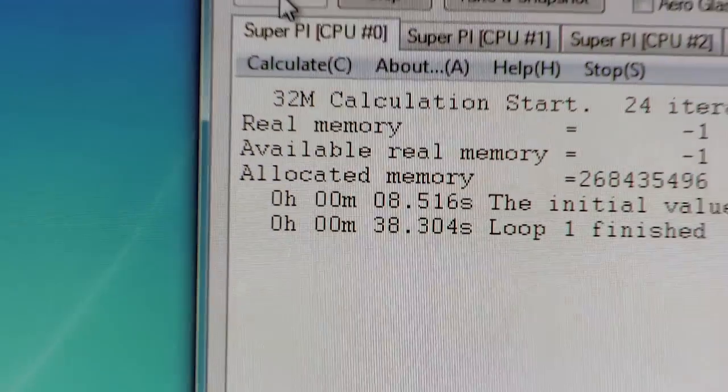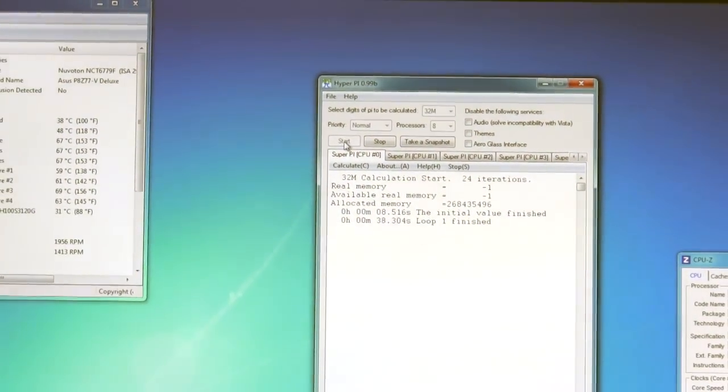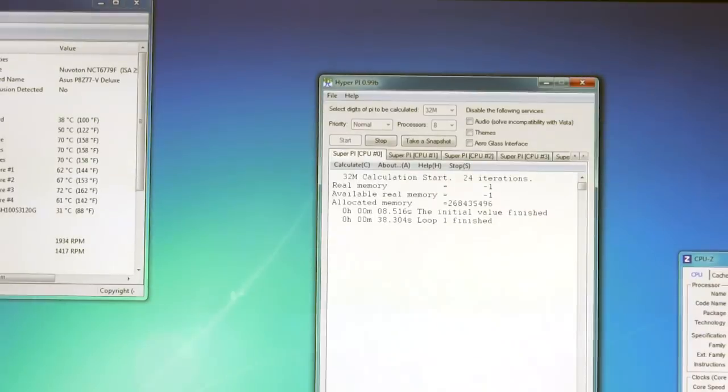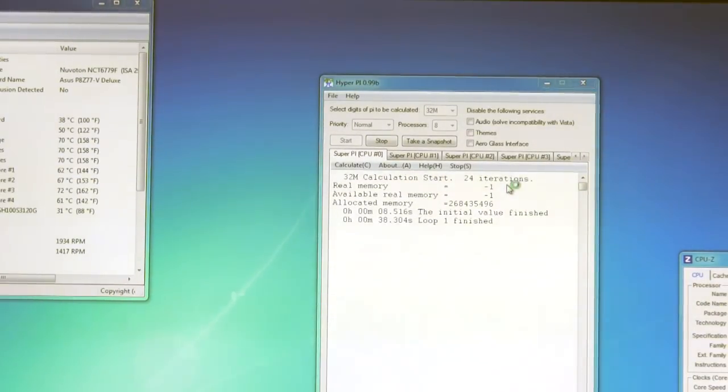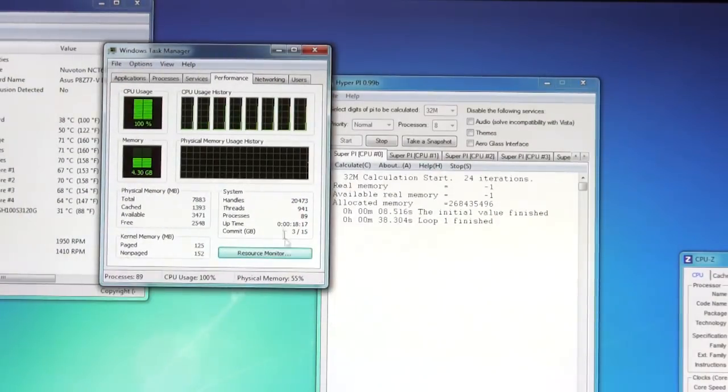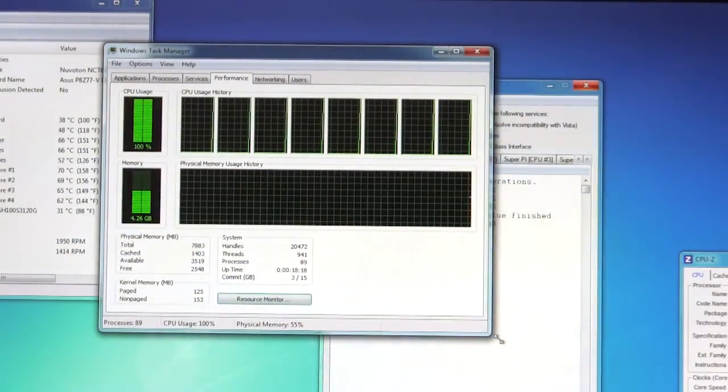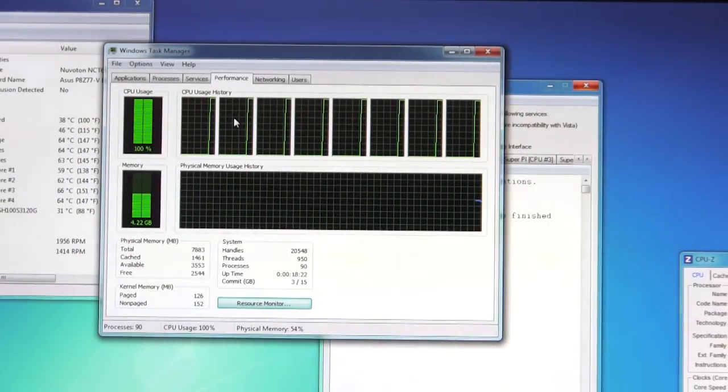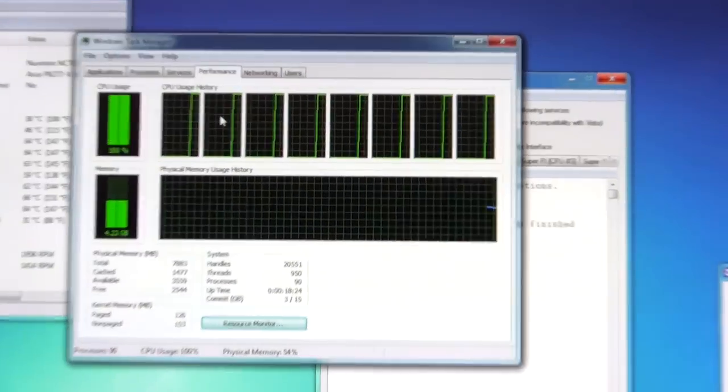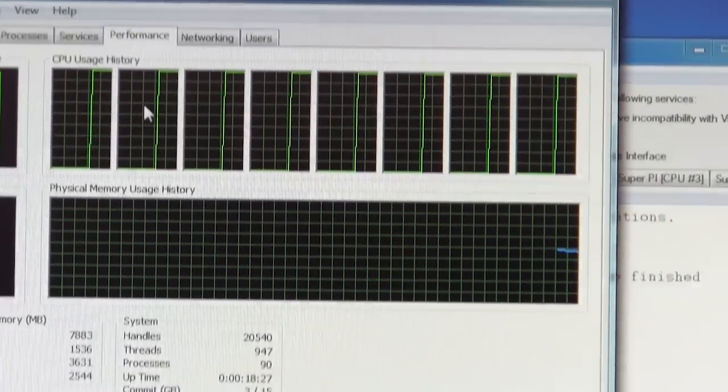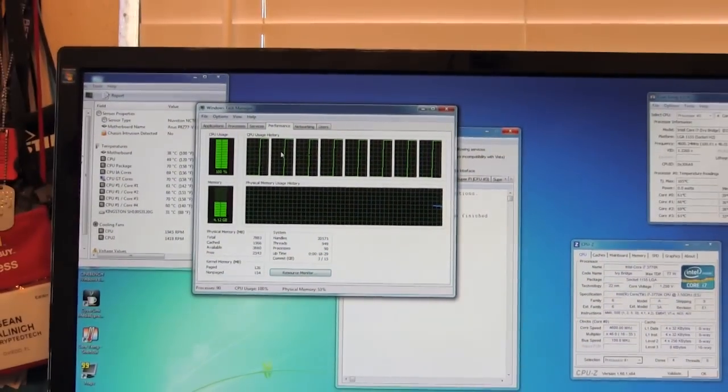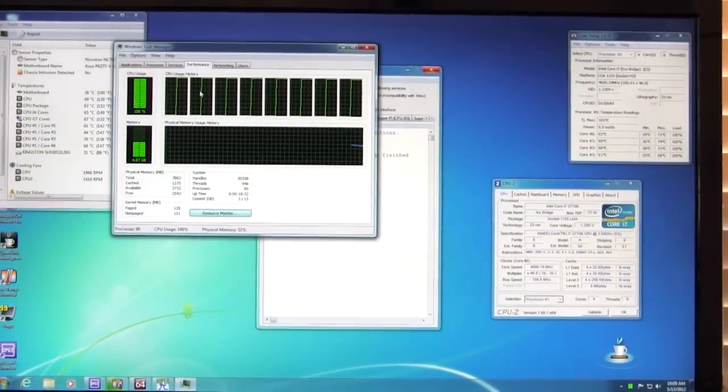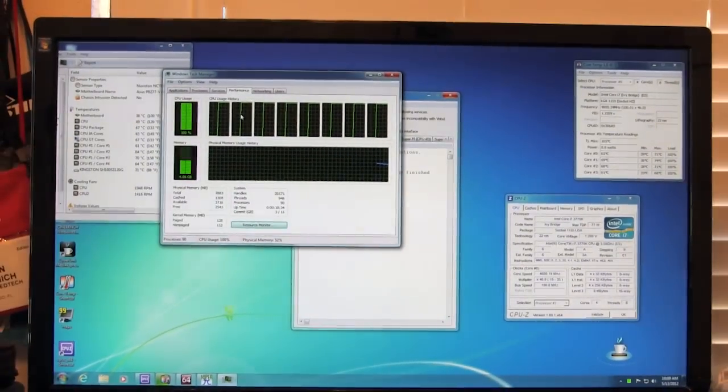We can even back up and we can open up Task Manager in case you're wondering or you think we might not be telling you the truth. And you can see right there, we're using 100% of the CPU. Every single thread is active. So we'll go ahead and zoom in on that.